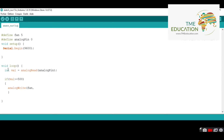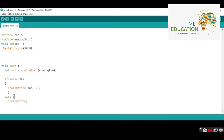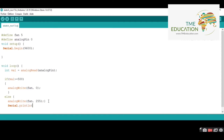If the value is below 500, the DC fan's PWM signal is going to be five volts and the DC fan will turn off. Here I'm going to print out the value of the variable called 'valve'.